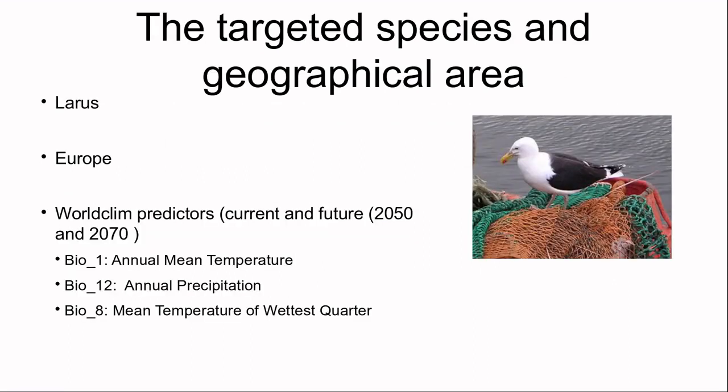Today we will model a couple of species from the Larus family. We'll look at the European scale and work with annual mean temperature, annual precipitation, and mean temperature of the wettest quarter to explain the distribution of these species.